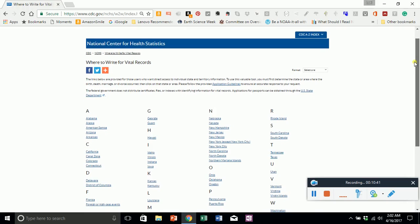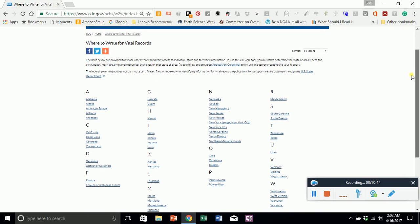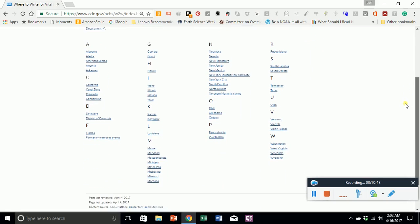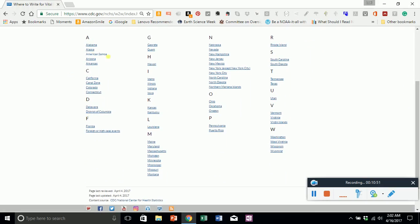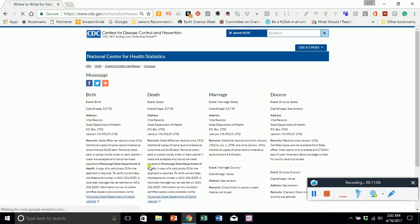When you click on that link after doing a search for vital records, you'll see all of the states and holdings in the United States are included. Everyone's state, Puerto Rico, North Dakota, Florida — I'm going to click on Mississippi since we are Mississippi University. If you are in need of a birth certificate, death certificate, marriage record, or divorce record, there are addresses and costs associated with those records. For those doing genealogy, the birth and death records in Mississippi go back to 1912, and marriage records have different spans. This varies state by state, with different rules and regulations.